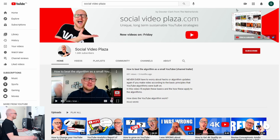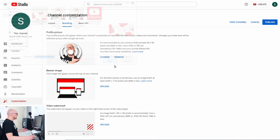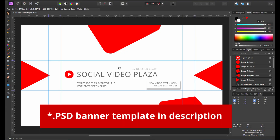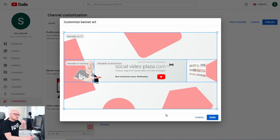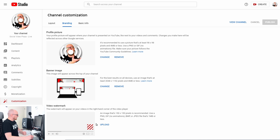The banner image is the image on top of your YouTube channel homepage. Click Upload, search for the file on your hard drive, and click Open. Now you have the possibility to customize this banner art. On my website you can download a template with the correct dimensions and guide lines — I will link it in the description below. Now let's click Done, and we now have a channel icon and a channel banner.